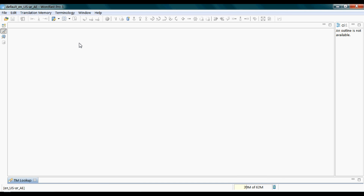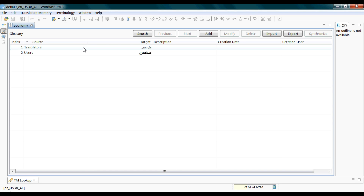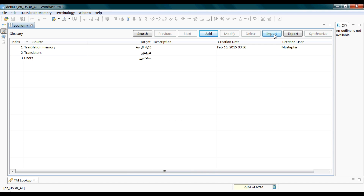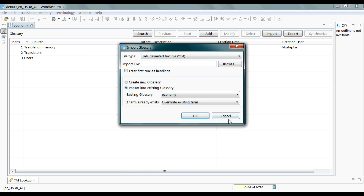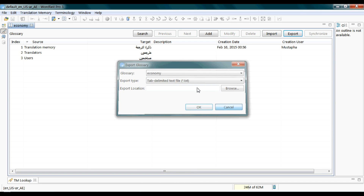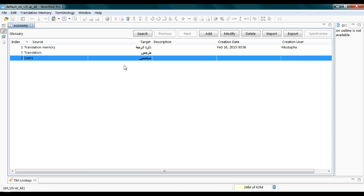You can edit the content of this terminology list by clicking on its icon. You will see the terms within. You can add another term — it could be one word, two words, or more, like 'translation memory.' You can also give it a description, import another file into this one, and export it to a tab-delimited text file.